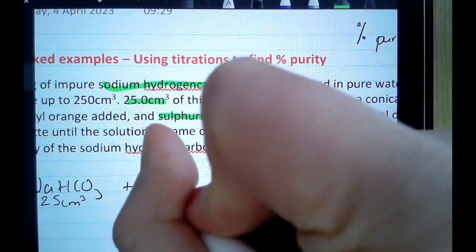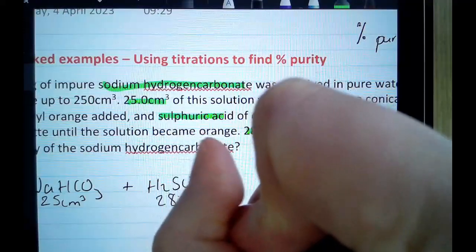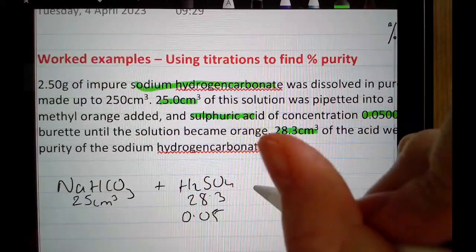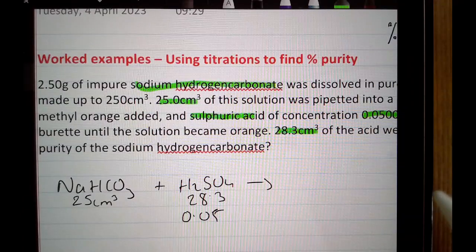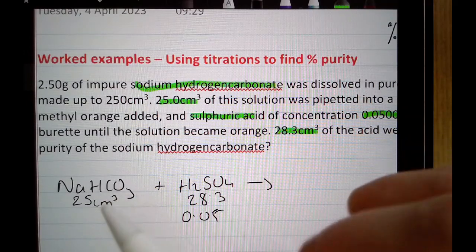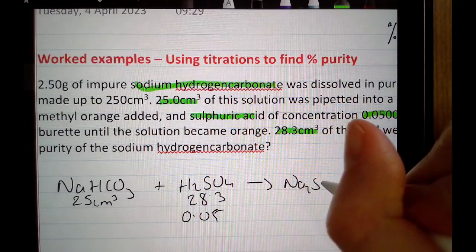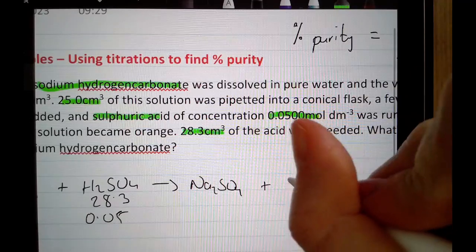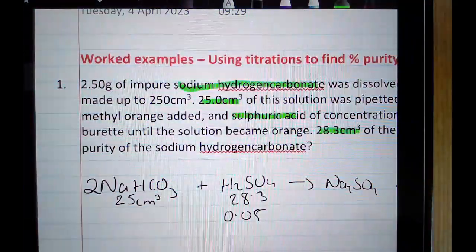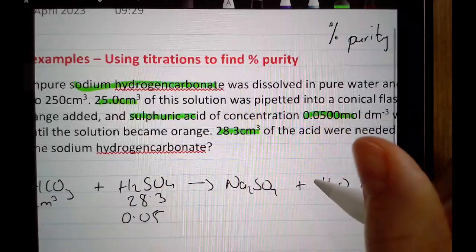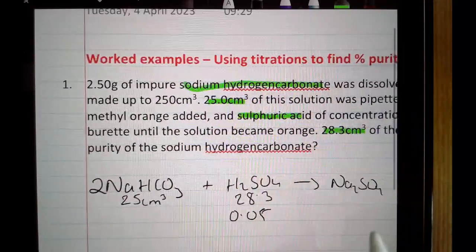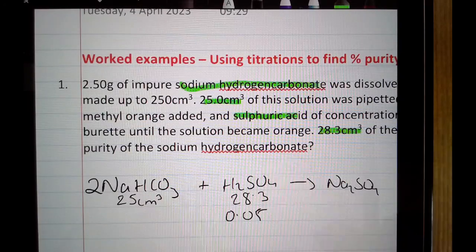So I'm reacting NaHCO₃ with H₂SO₄: volume 28.3, concentration 0.05. Before I can plug this into my titration table I need to finish off the equation to work out a ratio. This is a typical acid-base reaction. I'm going to form a salt, water, and CO₂ because it's a carbonate base. The salt formed is sodium sulfate Na₂SO₄, plus water H₂O, plus carbon dioxide CO₂. Balancing: two sodiums on the right requires two on the left, giving four hydrogens and two carbons on each side.